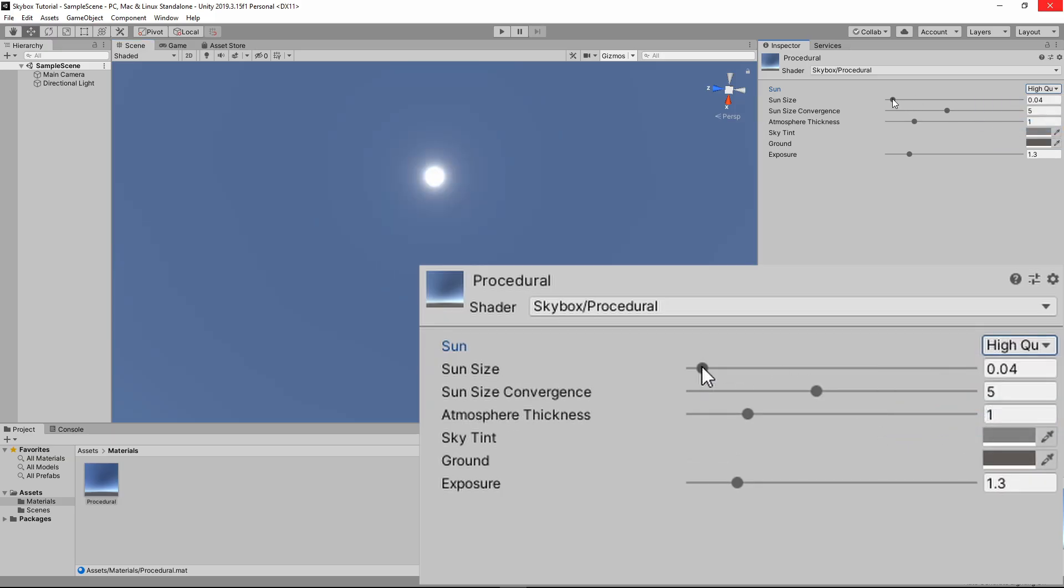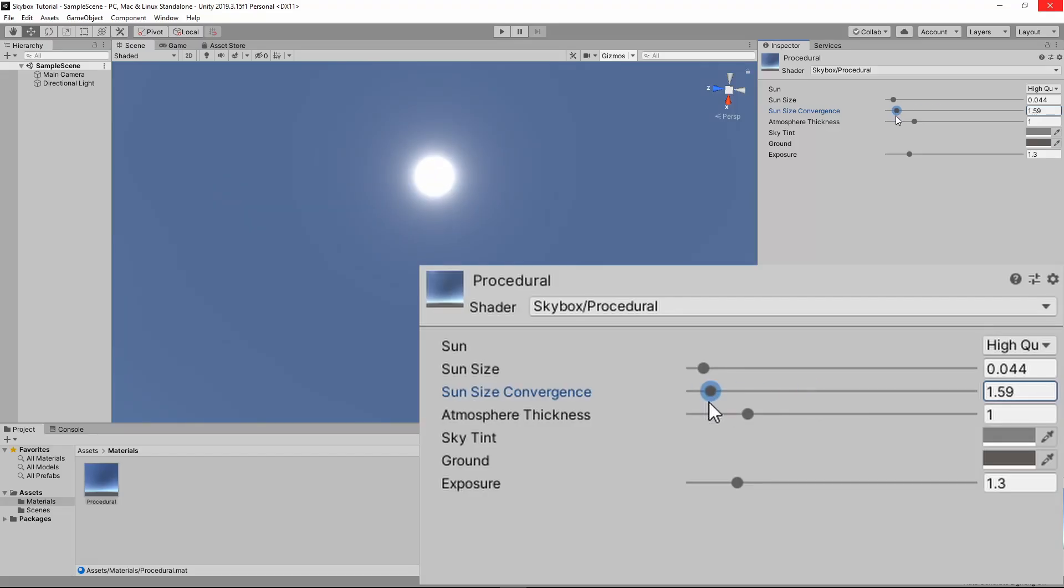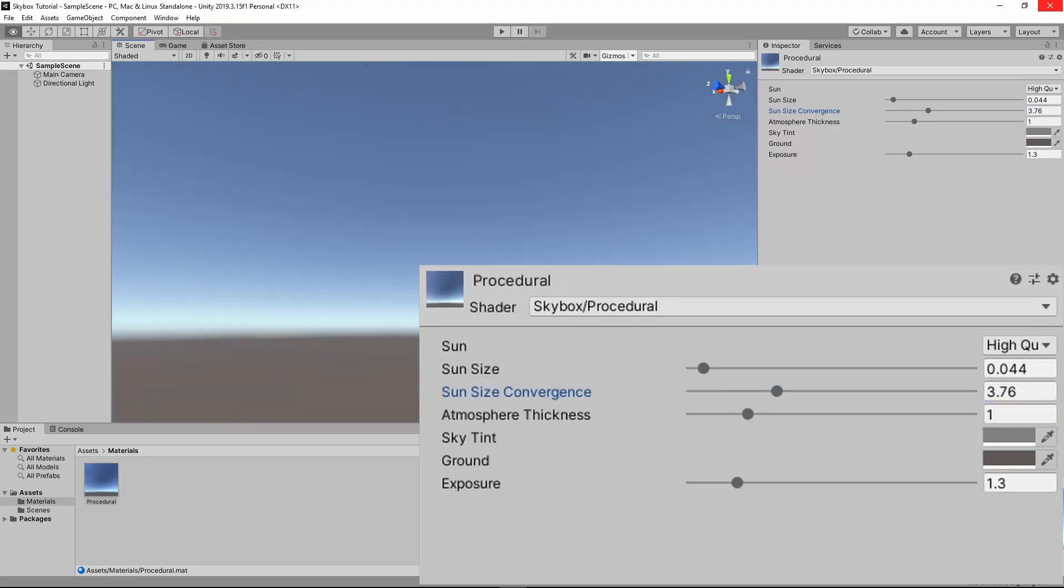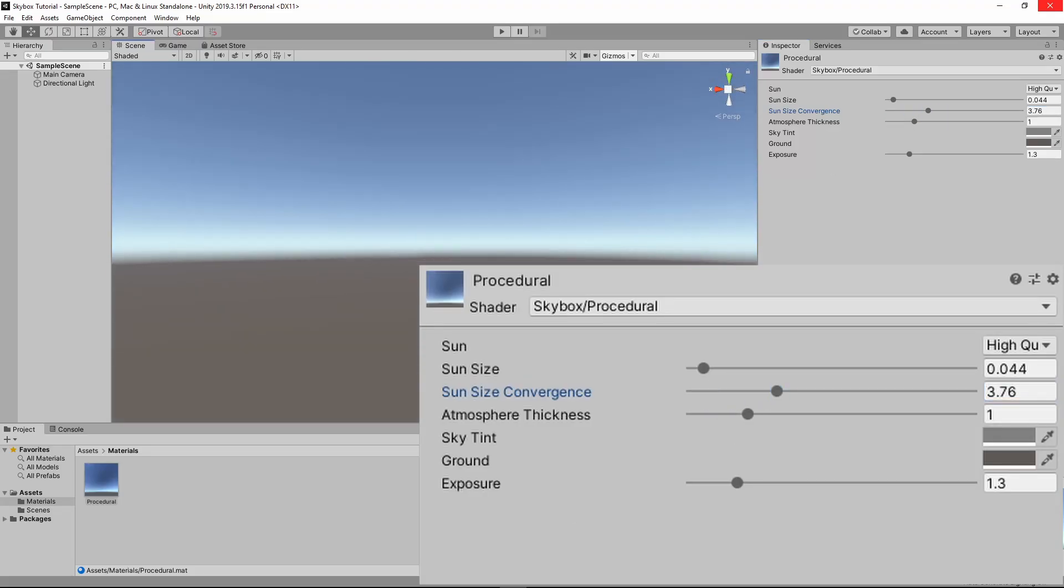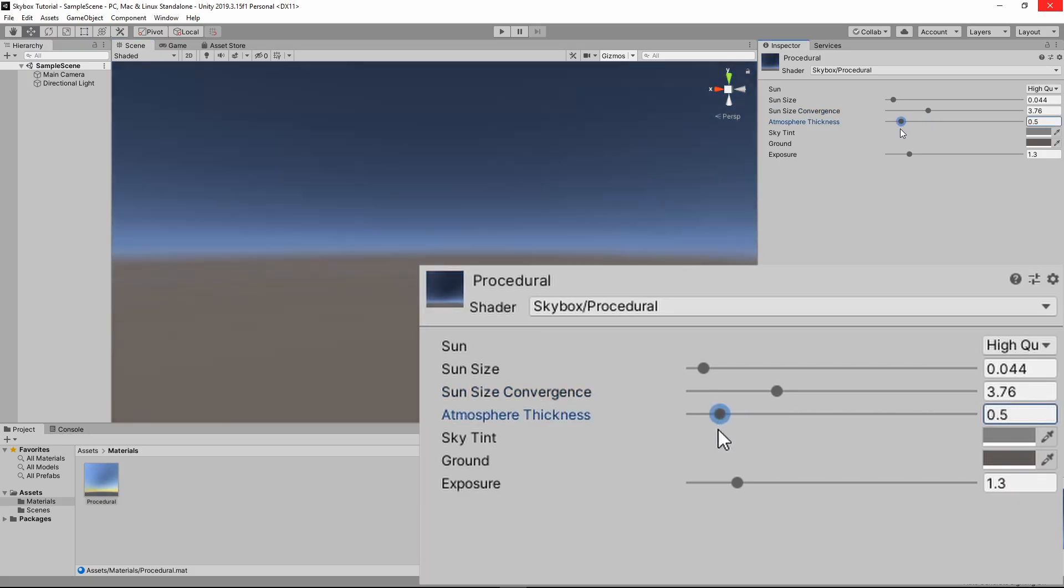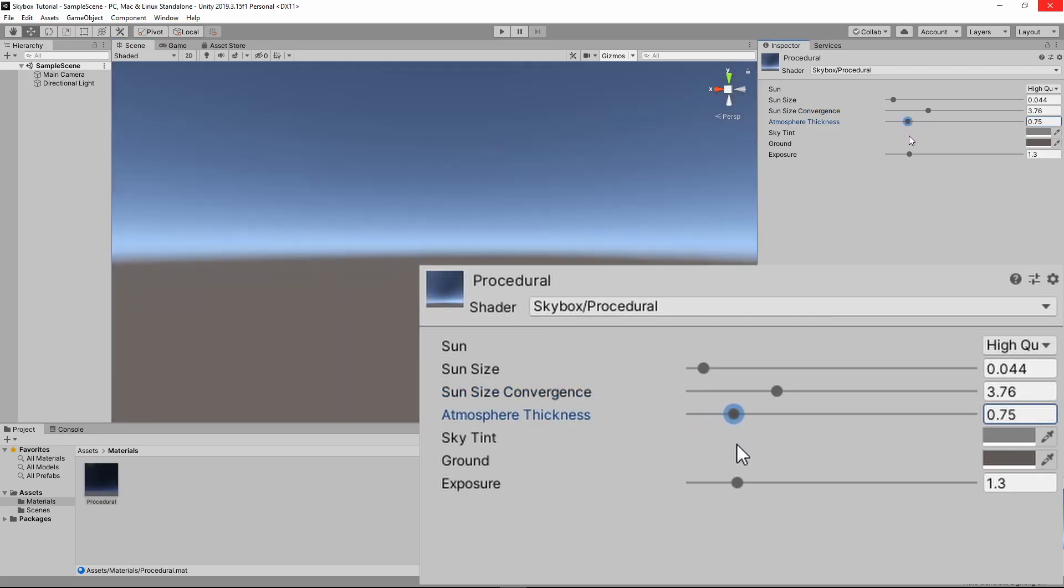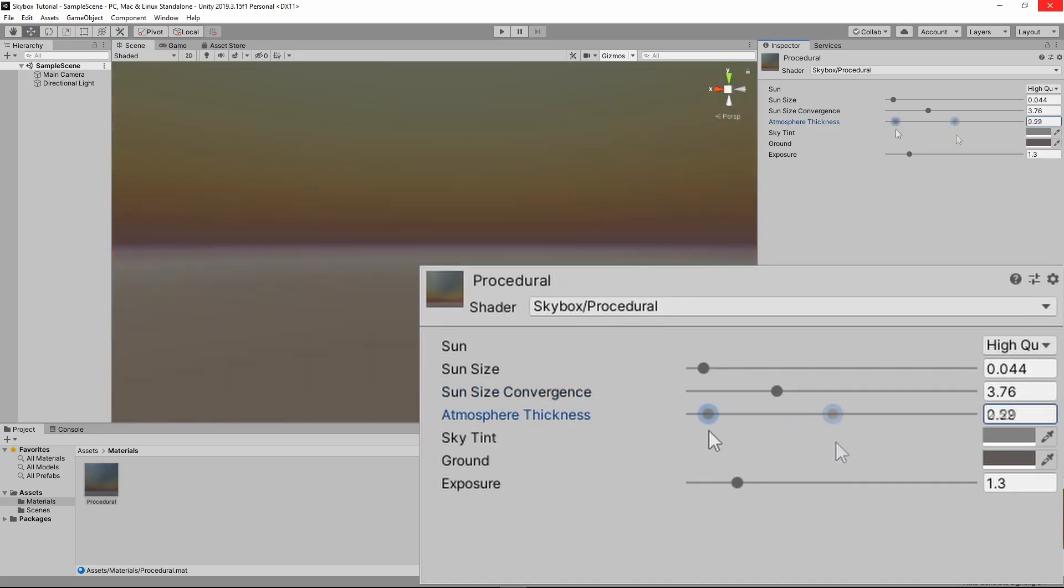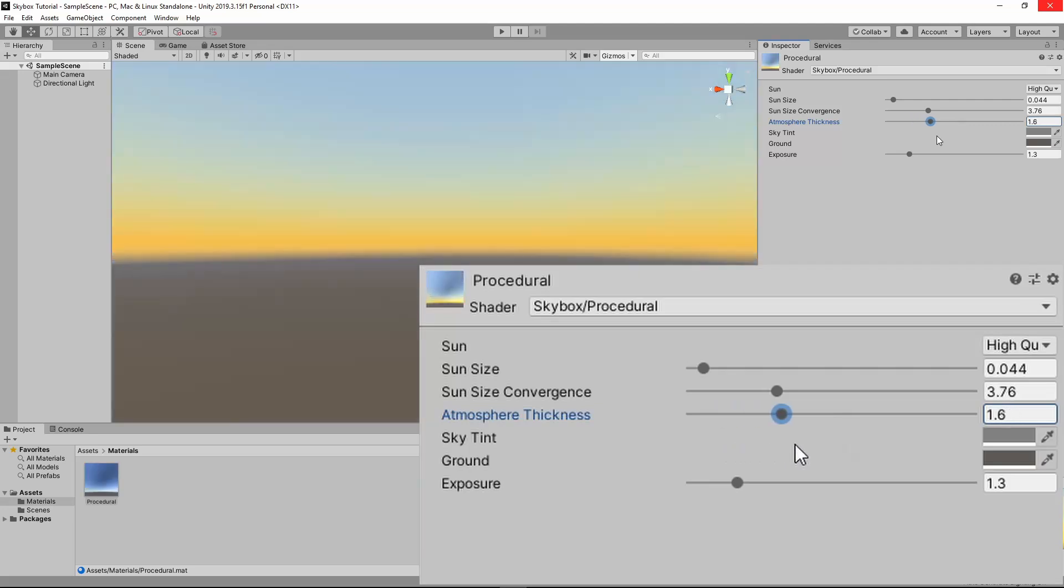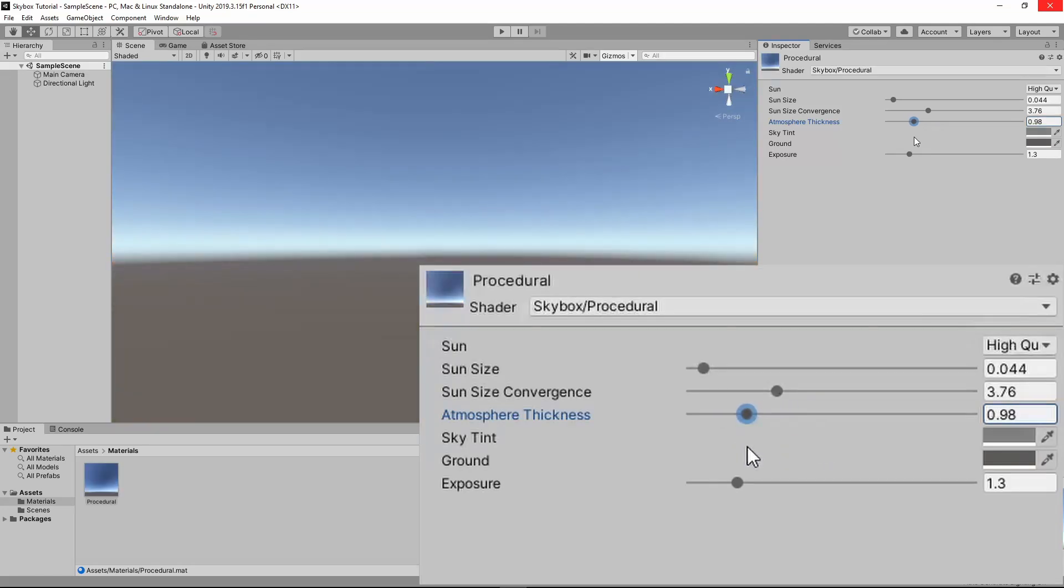Sun size changes the sun size. Sun size convergence only appears when you have high quality sun selected, and it changes the size of the glow effect around the sun. Atmosphere thickness simulates the density of particles in the air, and changes color accordingly. Thinner tends to give it a more space-like feel, and thicker gives it a more sunset feel.